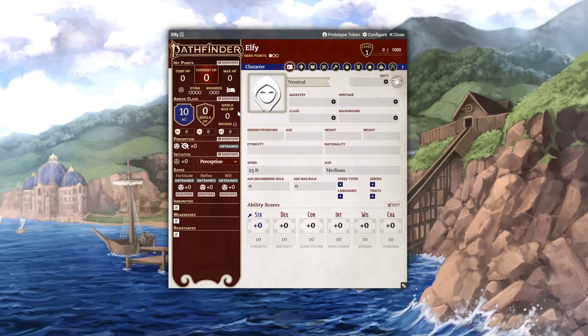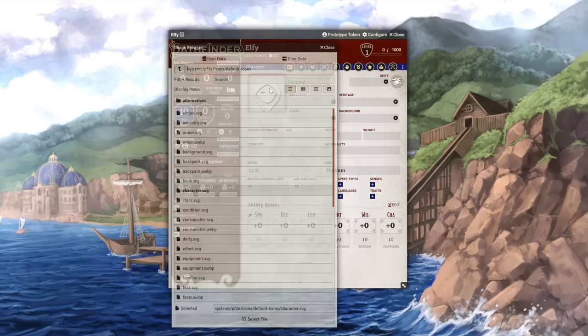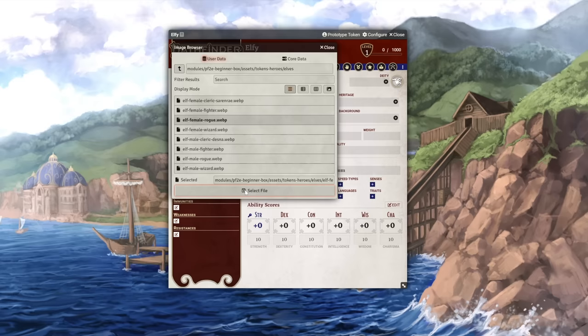And here in the center is the meat of the character sheet, which changes depending on the tab you're on. Let's quickly set up a basic character. If you have permissions to do so, you can click on the mystery man icon to change your character art. Otherwise, you'll have to have your GM do it for you.